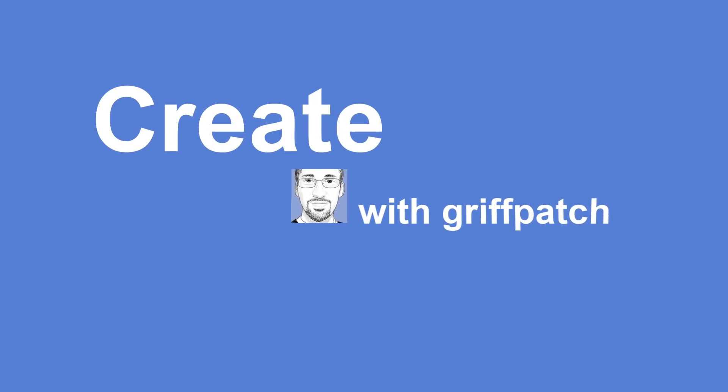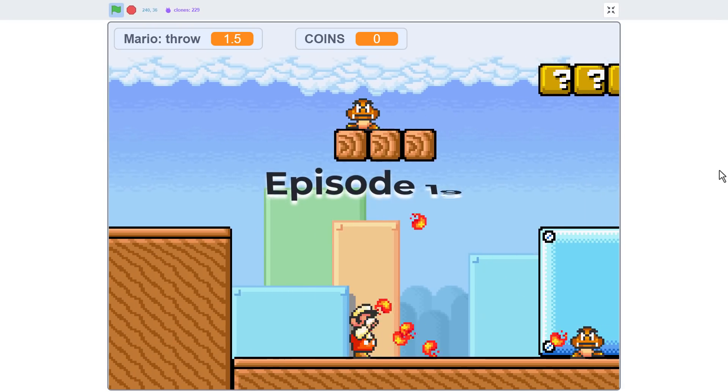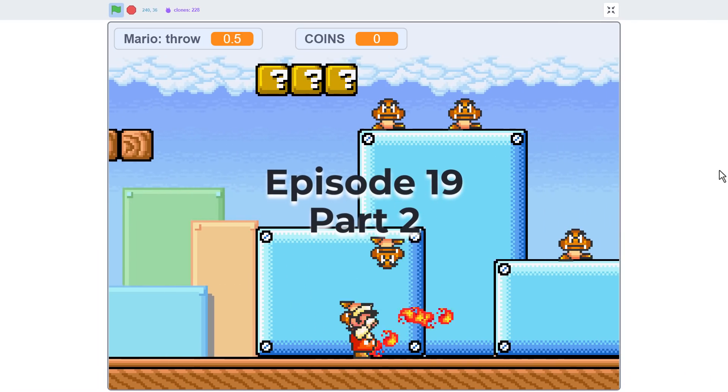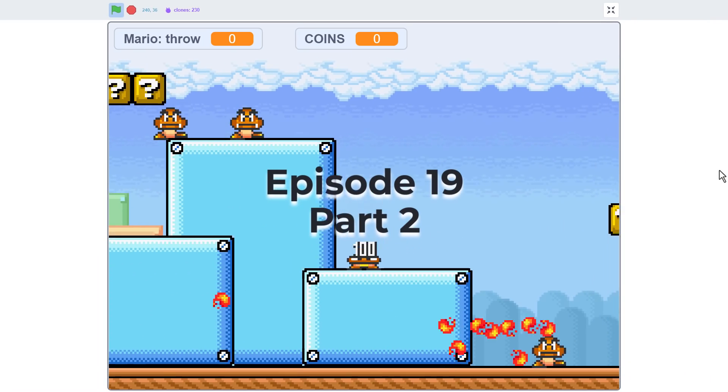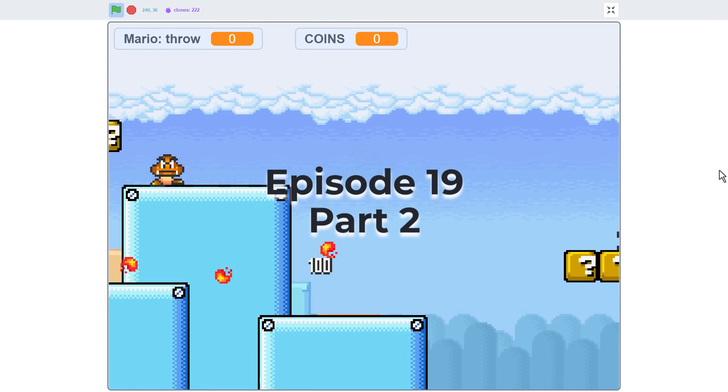Hello fellow Scratchers, I'm Griffbatch, and we're back for the second part of episode 19 of the Mario Tile Scrolling series.